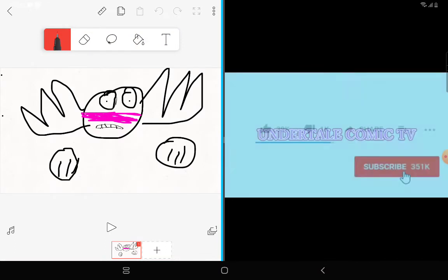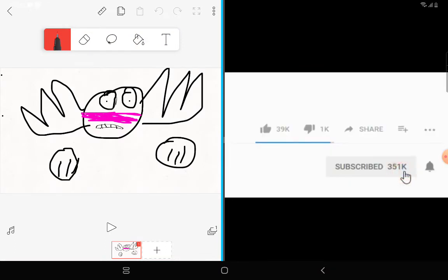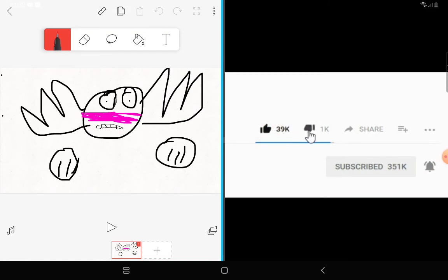Welcome to Undertale Comic TV. Make sure to subscribe and turn on notifications. That way you'll never miss a video.